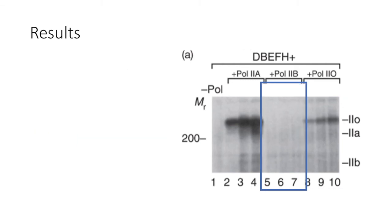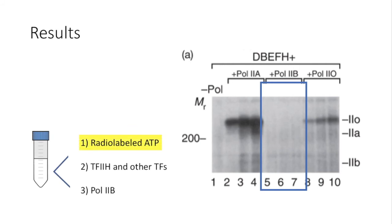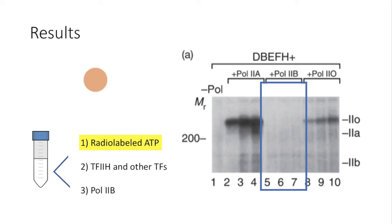And lastly, in lane 5-7, the authors took use of the 2B form of the RNA polymerase to explore the specific location of phosphorylation. They introduced the 2B form of RNA polymerase, which possesses the CTD truncation version of RPB1. And as a result, no phosphorylation event takes place. So, taken together, this panel indicates that protein RPB1 is a protein that is being phosphorylated by TF2H along with other assisting transcription factors. It also gives the clue that CTD might be the substrate for this TF2H-mediated phosphorylation.